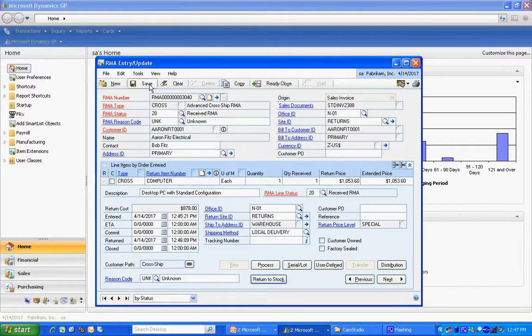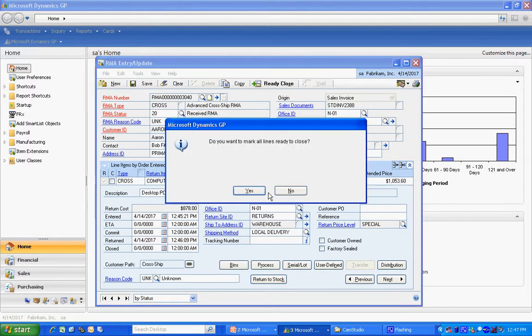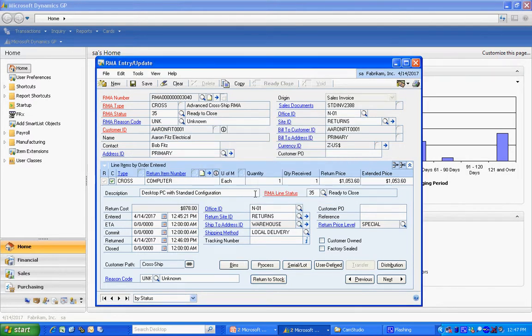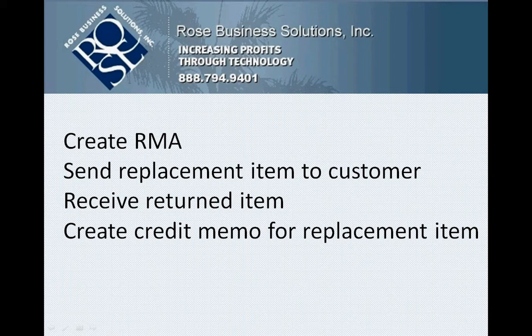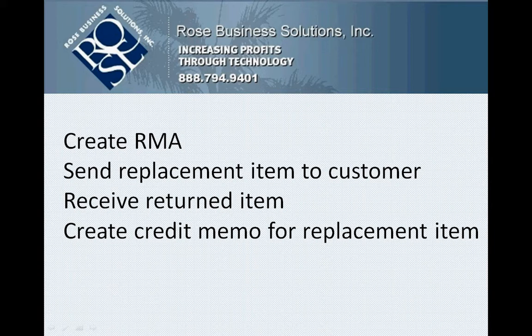So the next step is to say ready, close. I'm going to close out that RMA. And I'm done. So the steps I took was I created an RMA. I sent out the replacement item in advance. I received the return item from the customer. And I turned around and I created a credit memo for that replacement item sent out earlier. And that's the steps to create a cross-ship return in Returns Management in Dynamics GP.